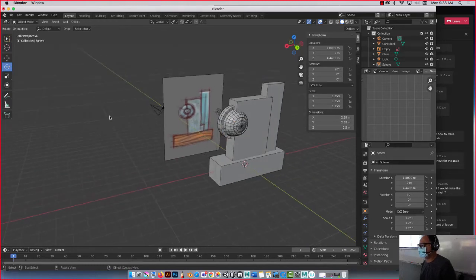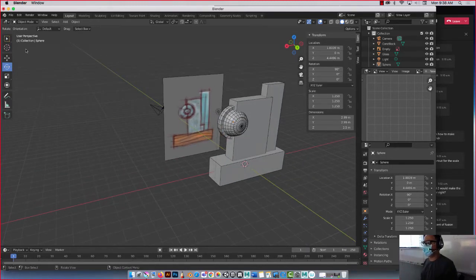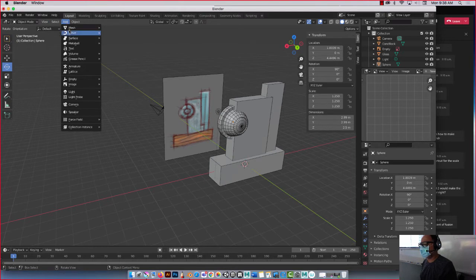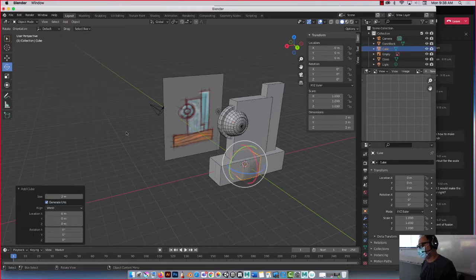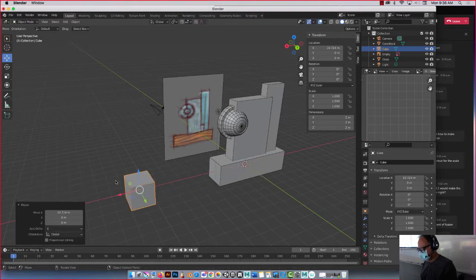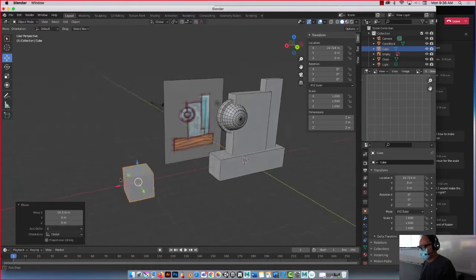So watch a couple cool things about the extrude tool. Ready? Watch this. Add mesh, cube. All right, there it is. I'm going to take this move tool, I'm going to move it down here.